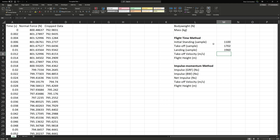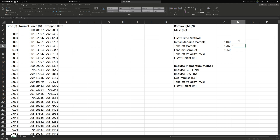Right now we have our time in samples — 1960 samples at the end of landing and 1702 samples at takeoff. We need to take the difference between those. Setting this cell equal to landing minus takeoff gives us 258 samples.